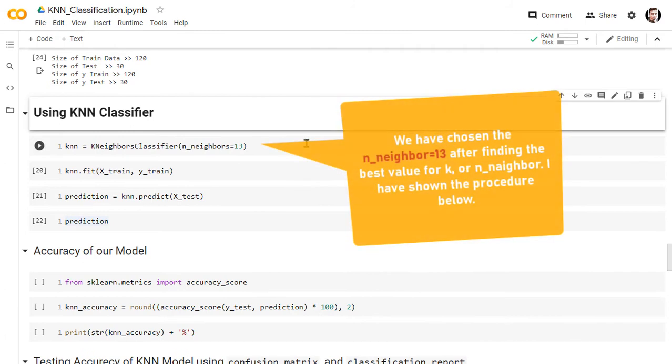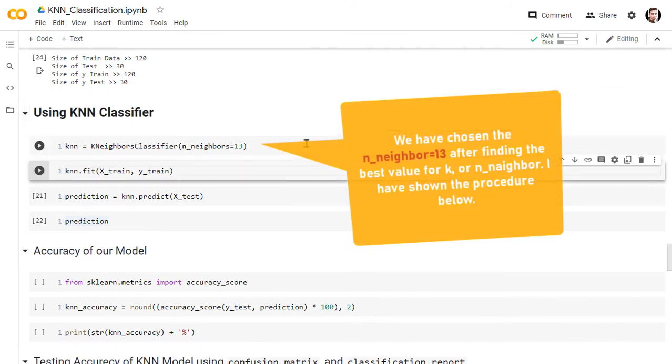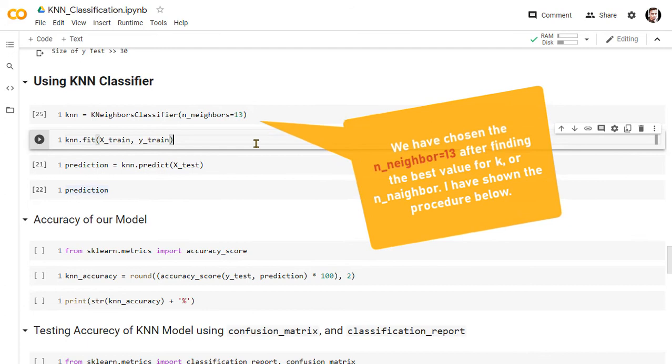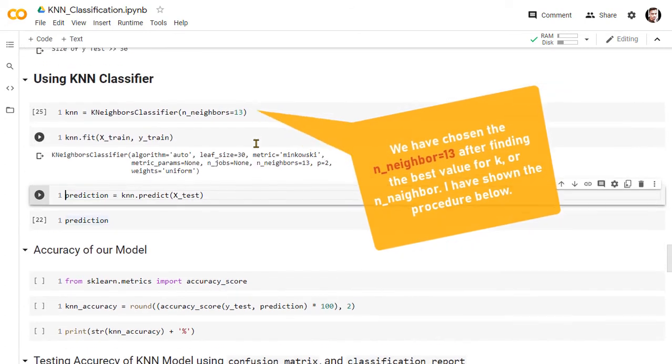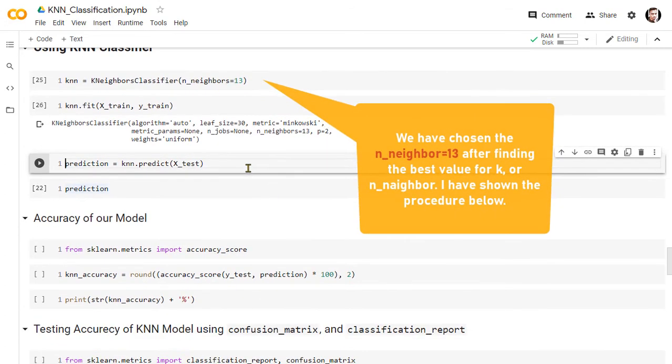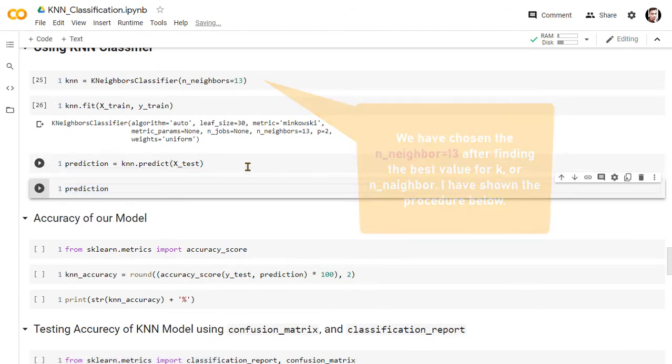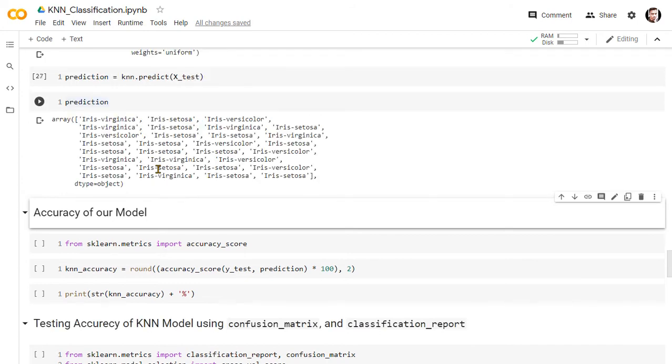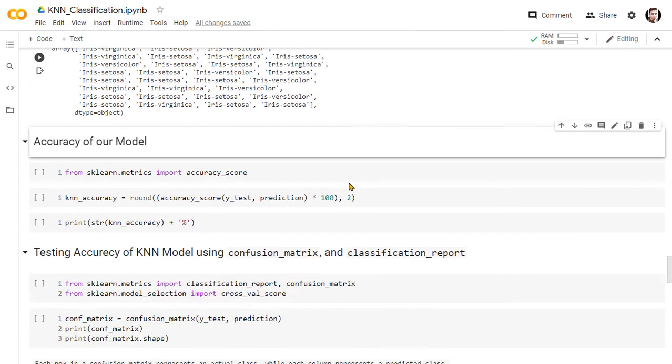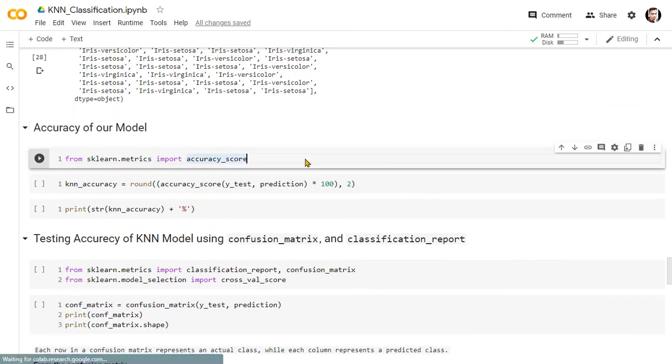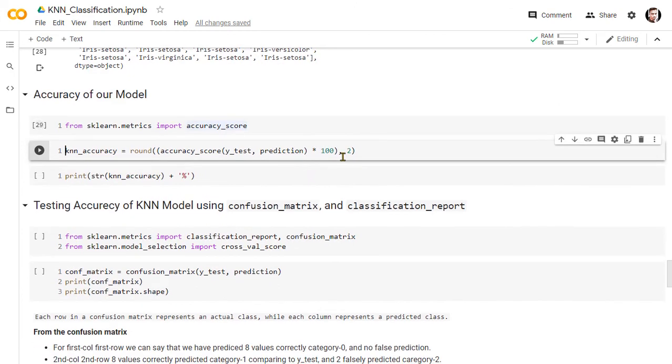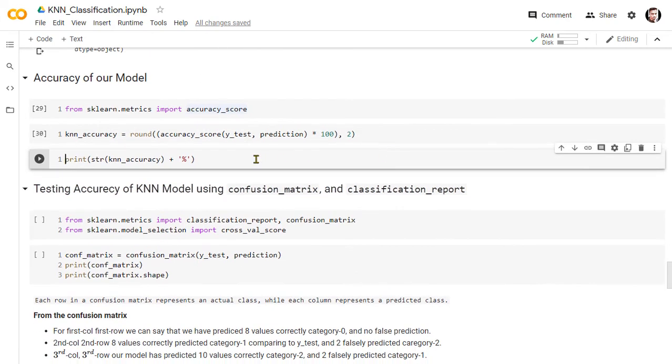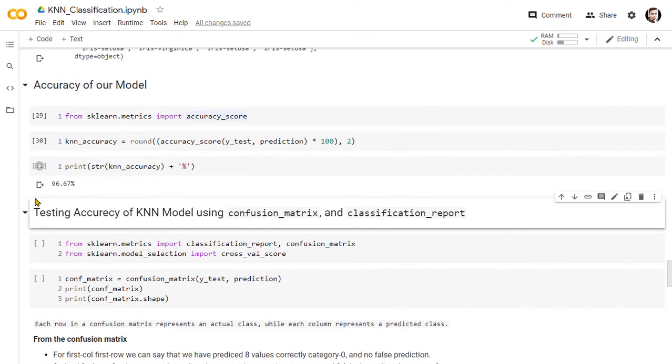So we will build now our KNN model. And using the input dataset x-train and targeted y-train set, we will train our model. After training the model, it will be ready to predict the targeted output for a new data point. Here is a prediction of the targeted output by the KNN model. Now let's check the accuracy of the prediction.